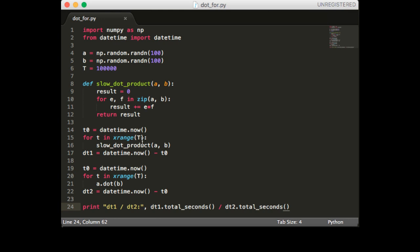The first method is going to use a for loop, multiply each of the corresponding elements one dimension at a time and accumulate the result. The second method is going to use NumPy's dot function. At the end we'll divide the first elapsed time by the second elapsed time and that will tell us approximately how many times faster the NumPy method is.